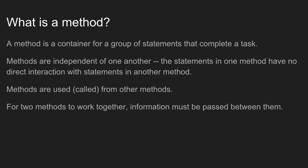A method is a reusable container, so if you have some statements that do a little bit of work, if you put those statements in a method, you can reuse the method again and again without having to type all of the statements again.